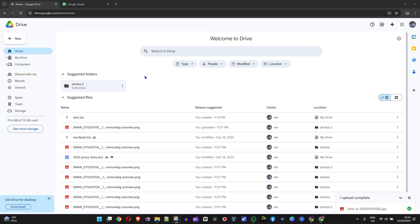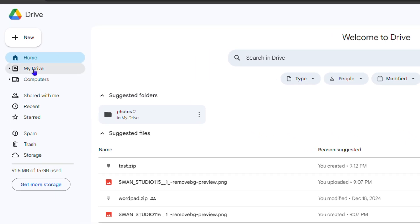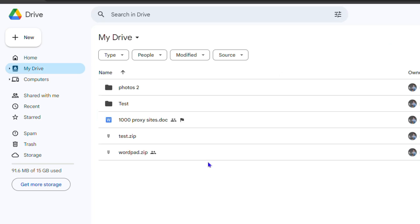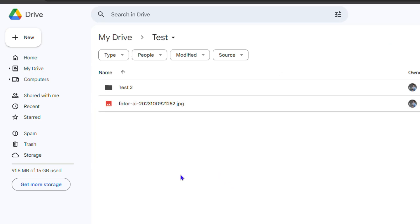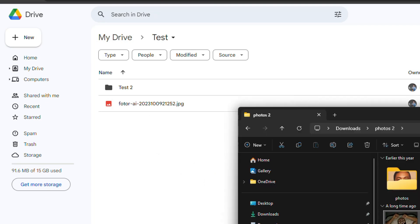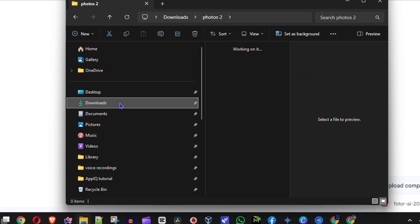As you can see, I'm in Google Drive. I'm going to click on My Drive on the upper left-hand side and open up this test folder. Now what I'm going to do is upload a video to this folder, so let me open up my files.